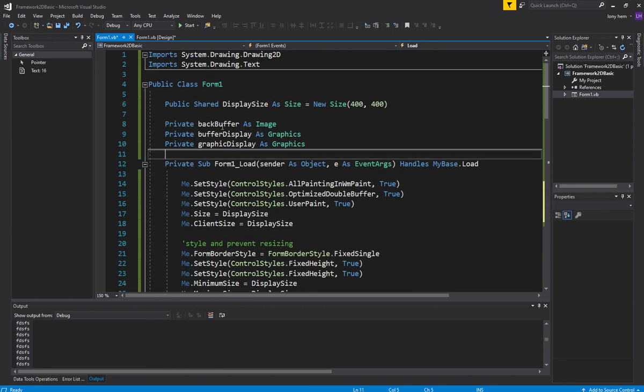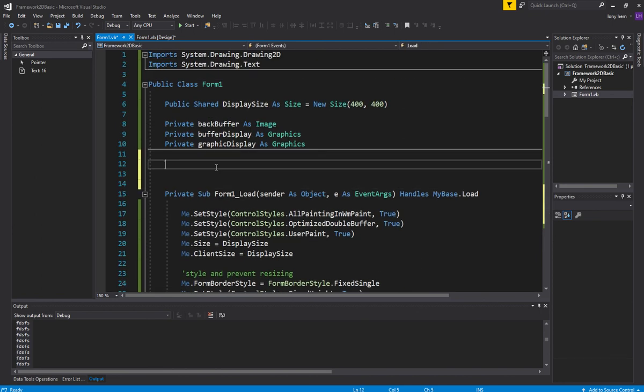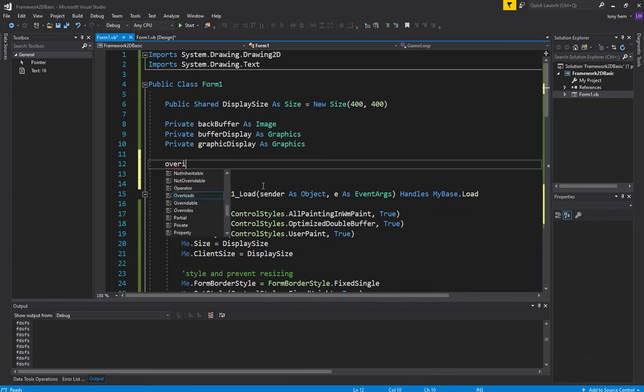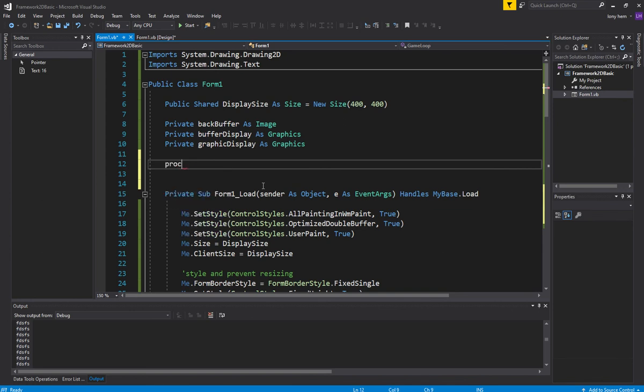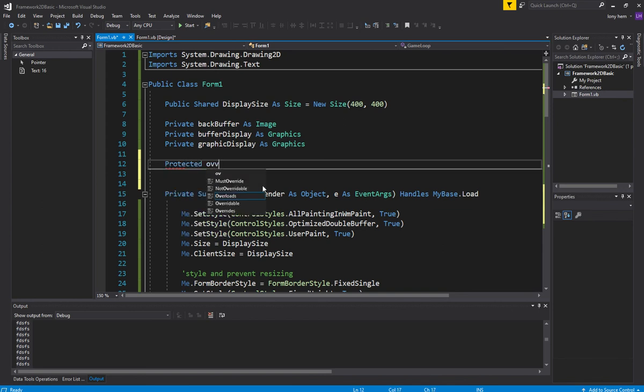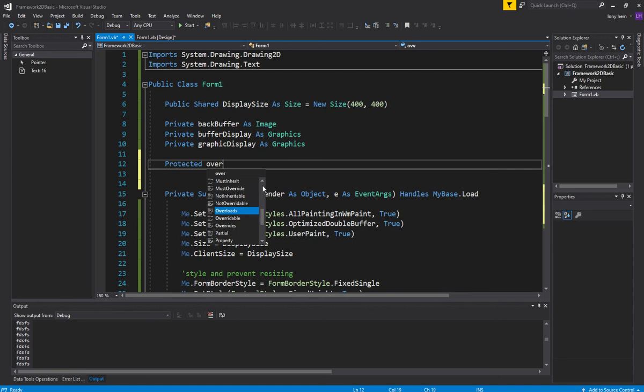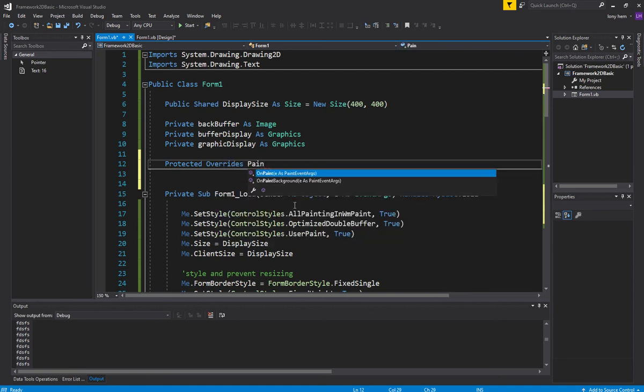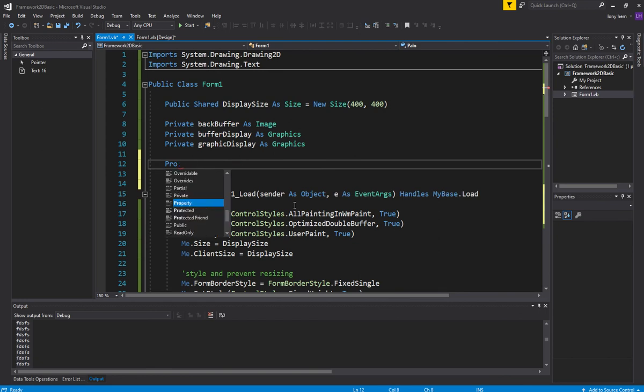Right at the top here, we're going to delete whatever the form has and put our own thing. And to delete whatever the form has, and the form does have something. Let me just check what the form has. Override, protected. Does it have paint? It's got a non-paint. Anyway.